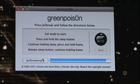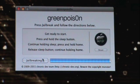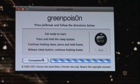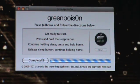So it's jailbreaking, doing the best it can, and then it'll say complete. Then you can go ahead and click complete.